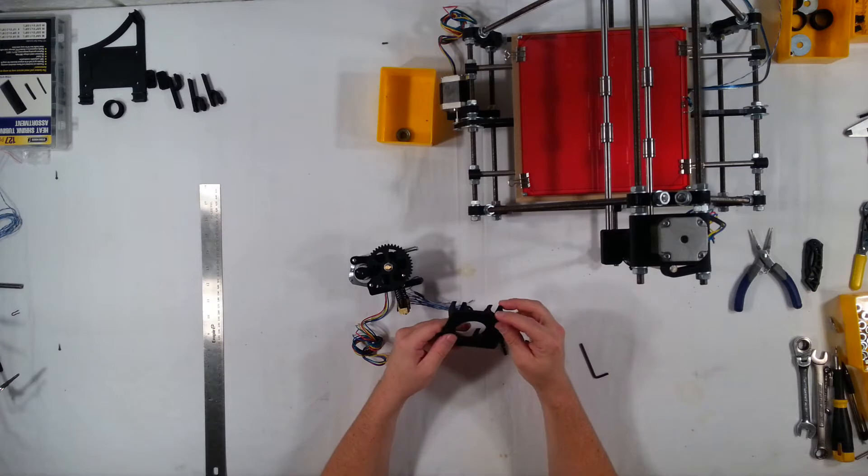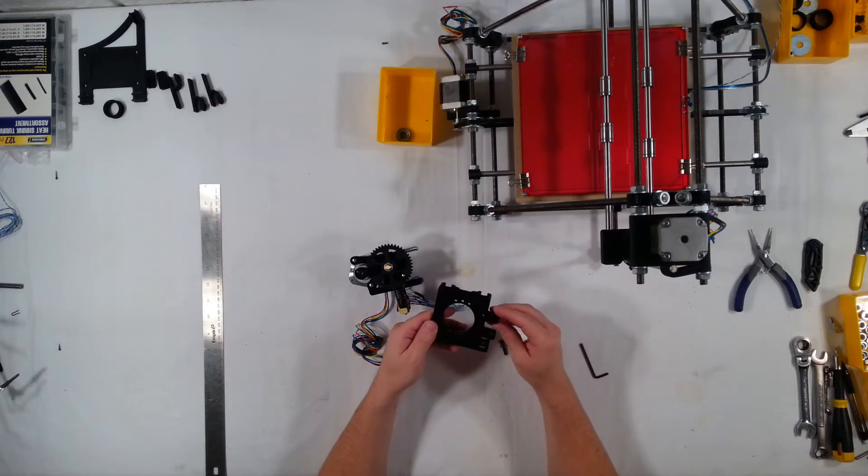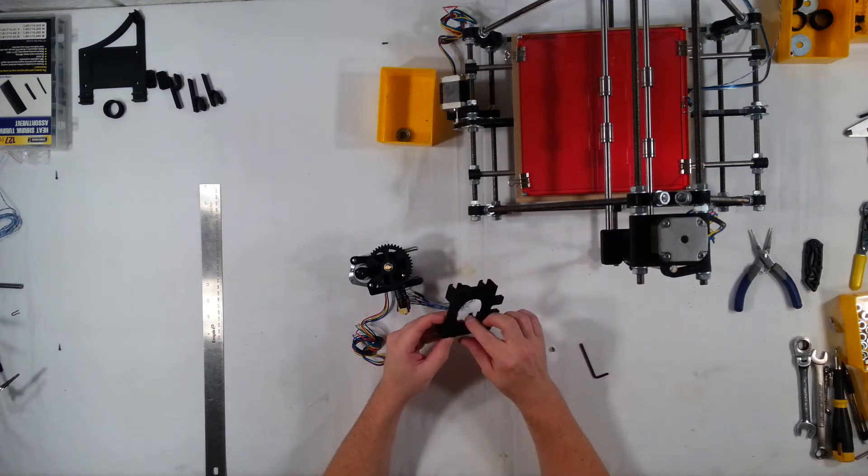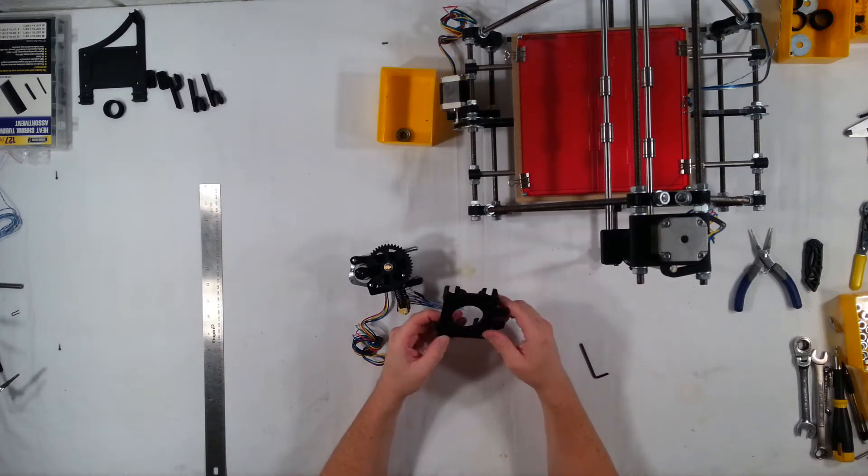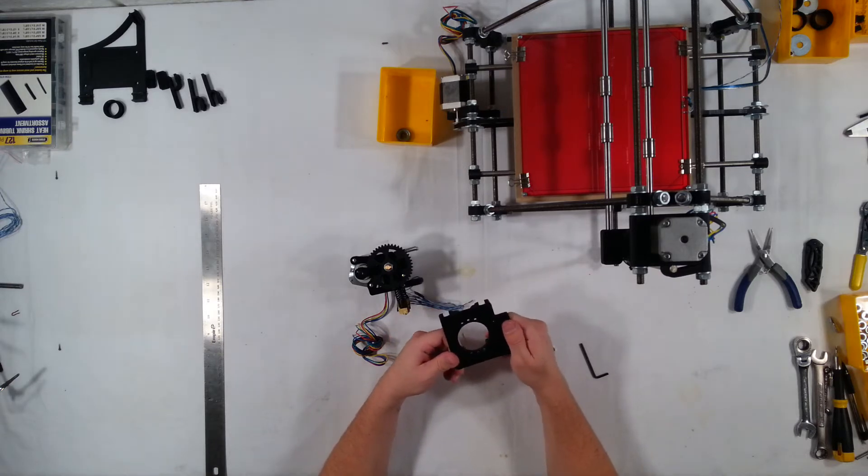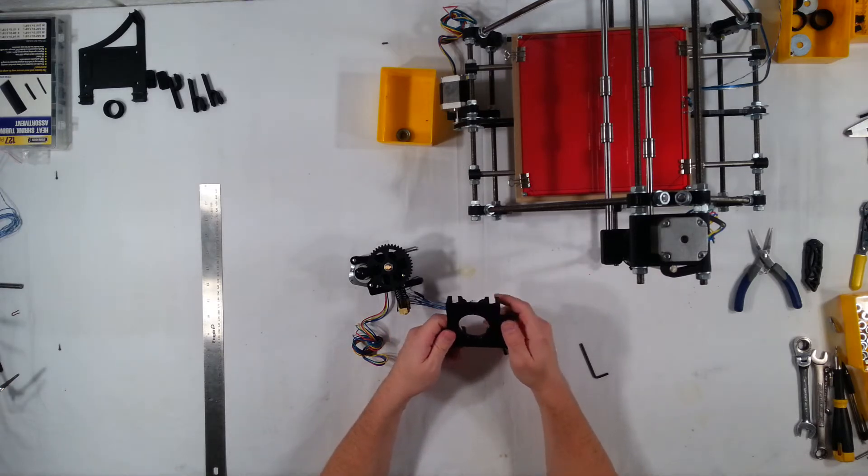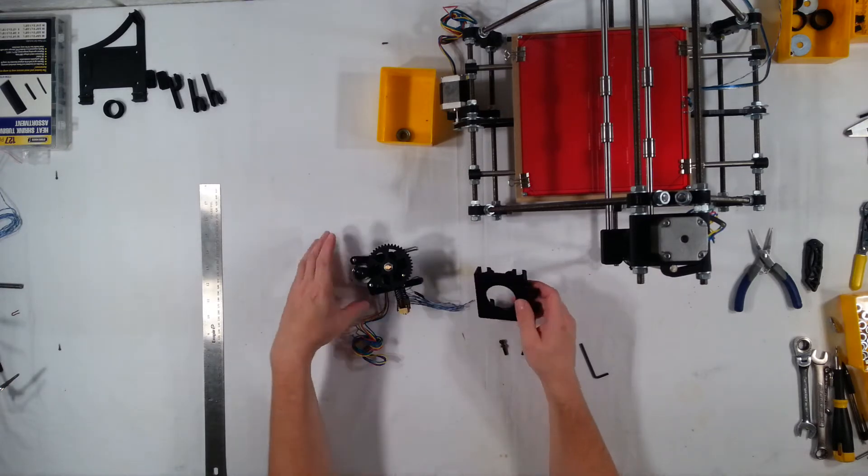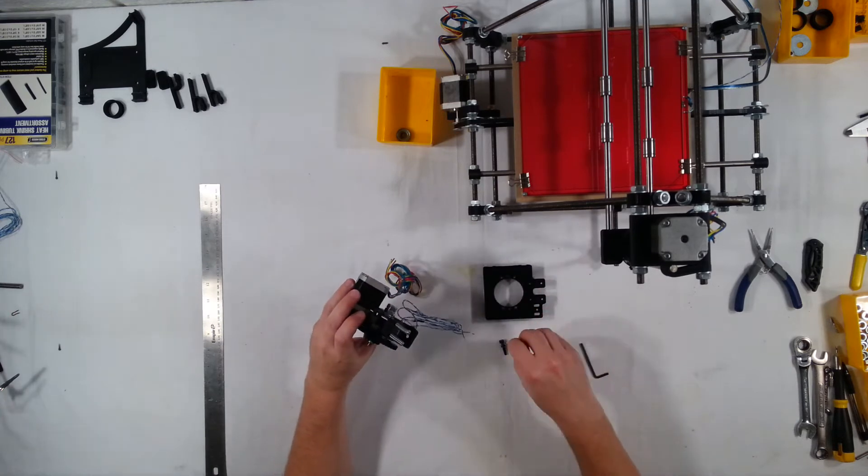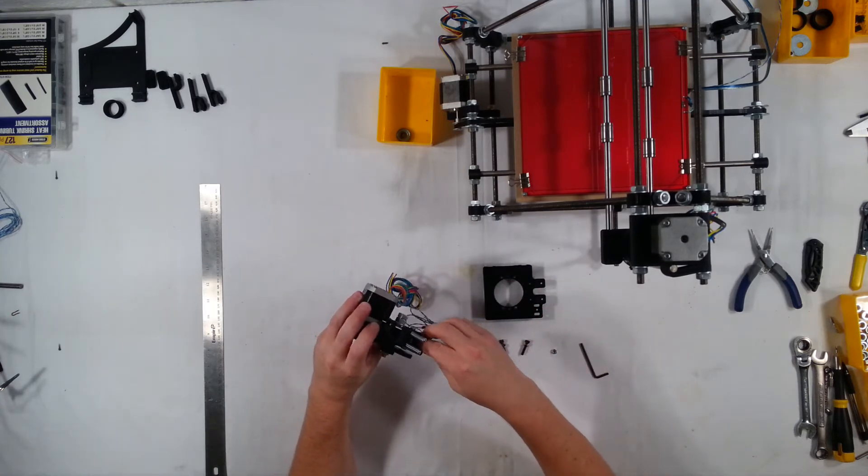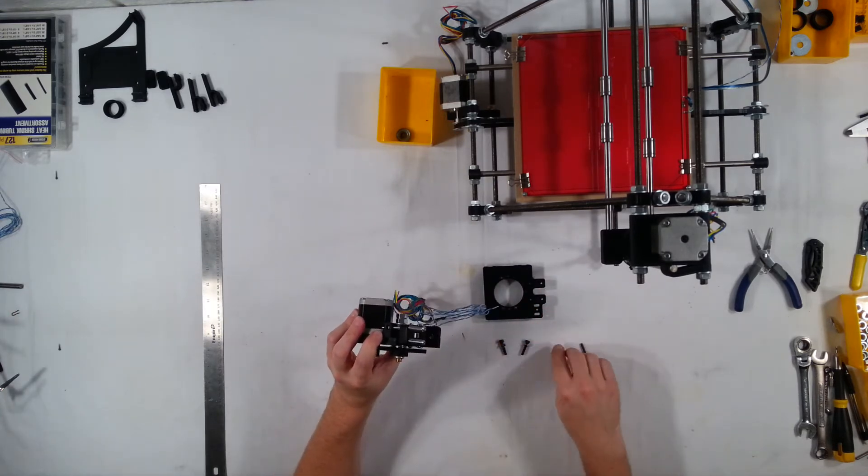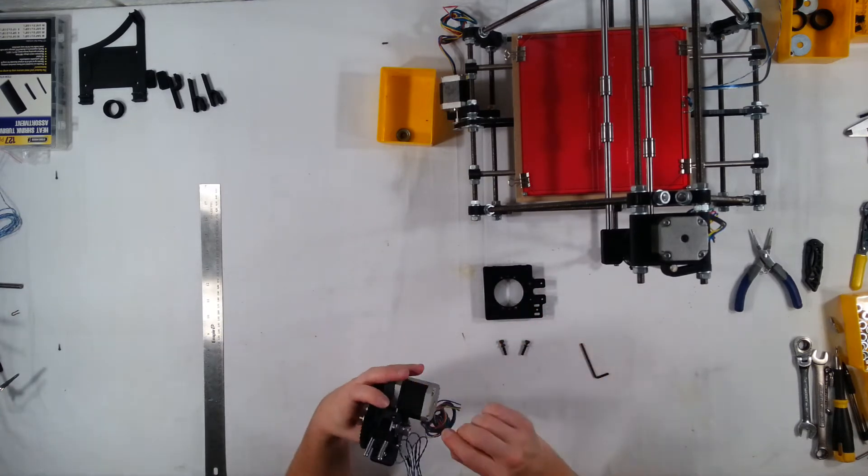I've used this X-carriage before, it is available on Thingiverse, and I really like it a lot. So I'm going to go ahead and get this installed here. First we'll need to put the M4 nuts into the M4 nut holders on the extruder.